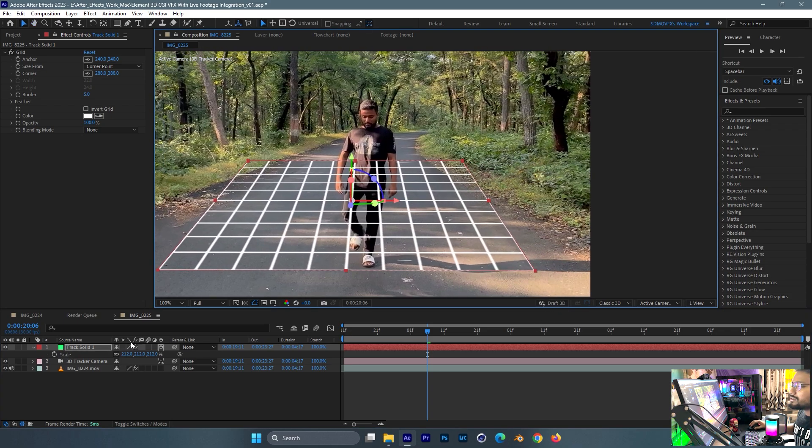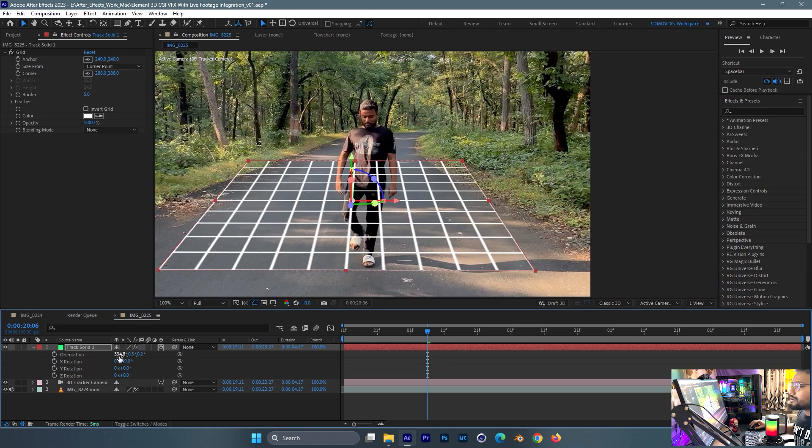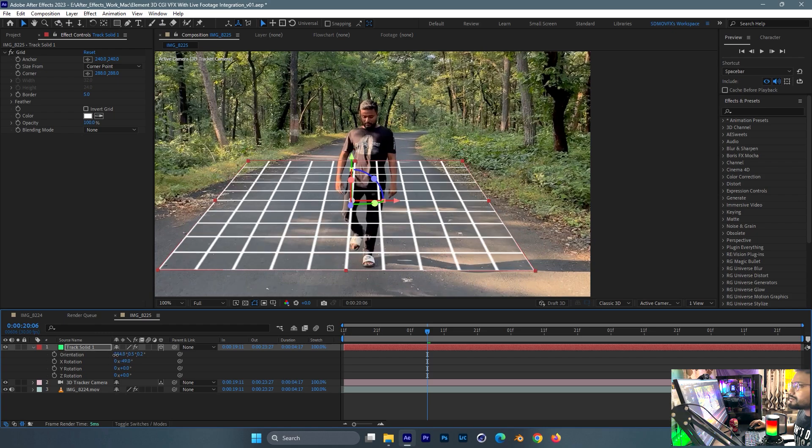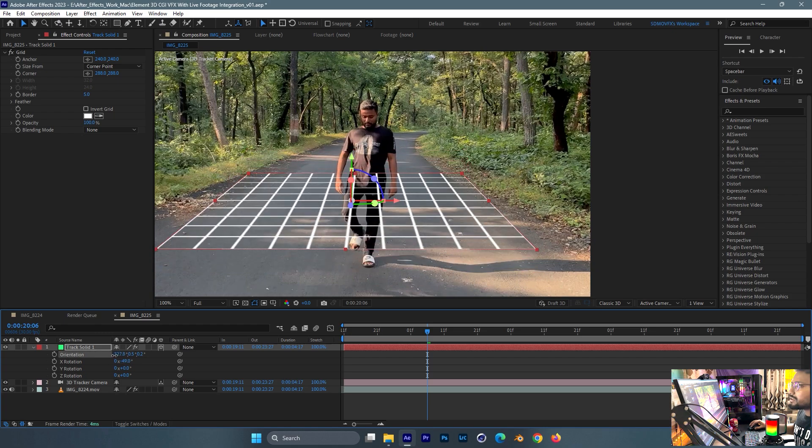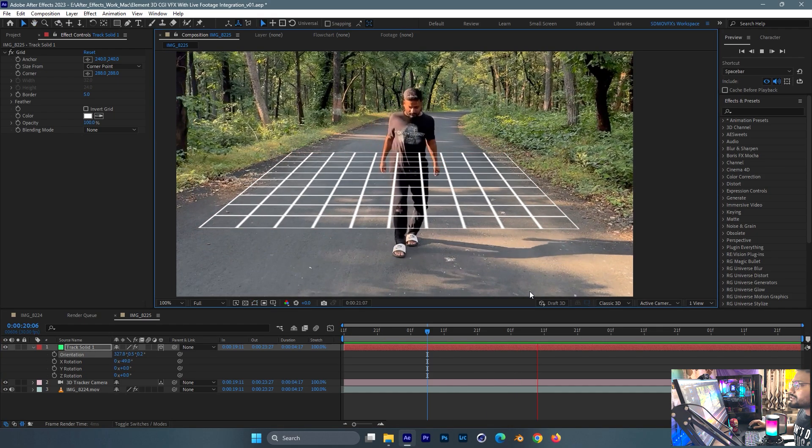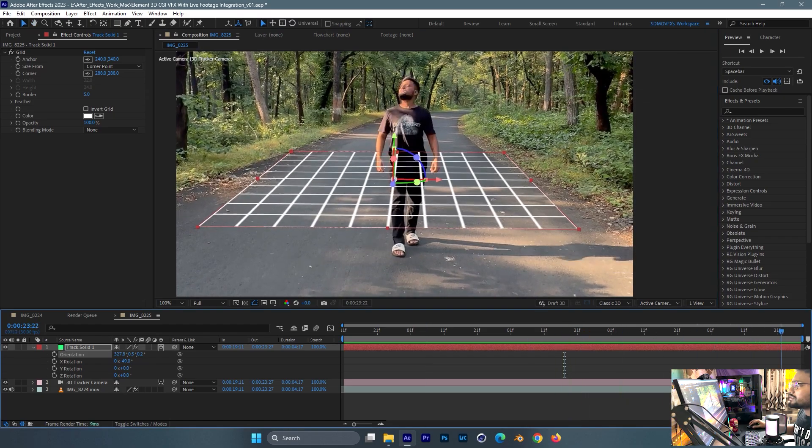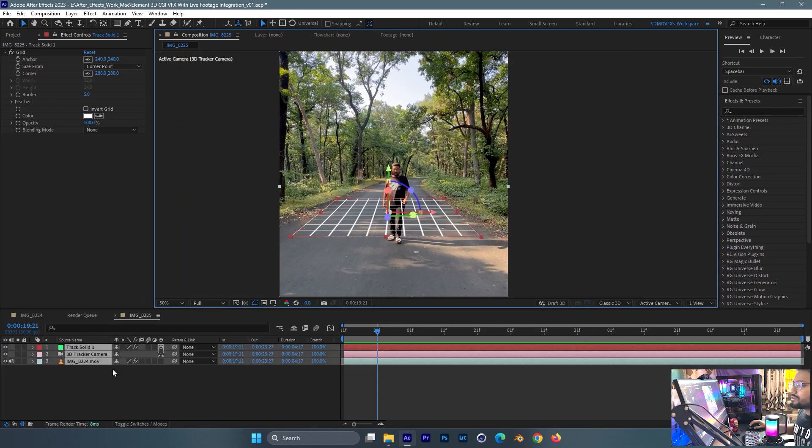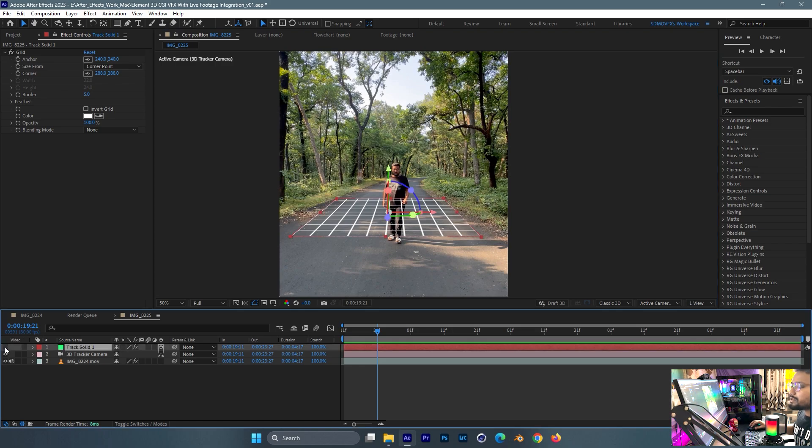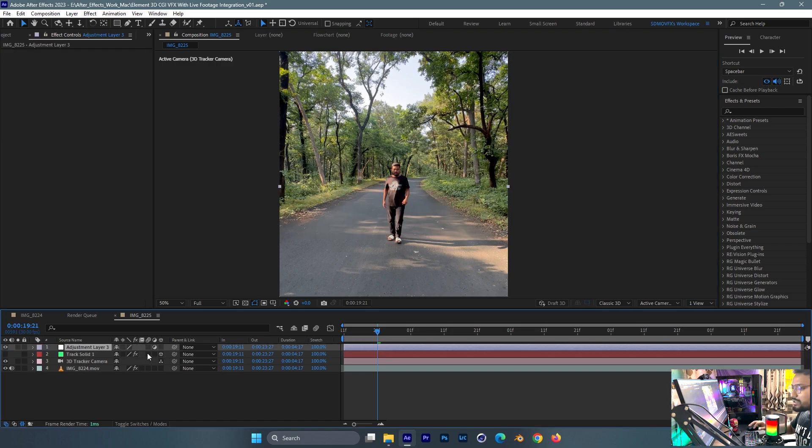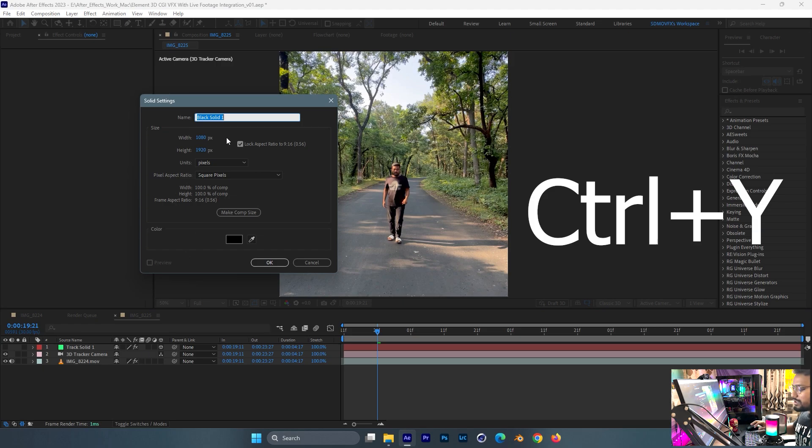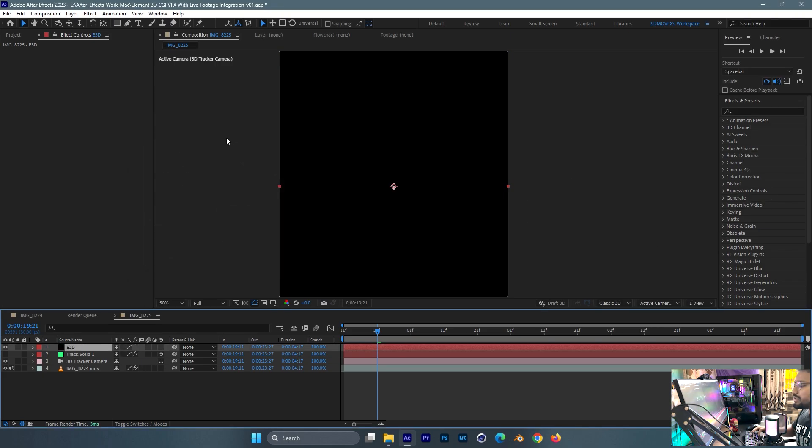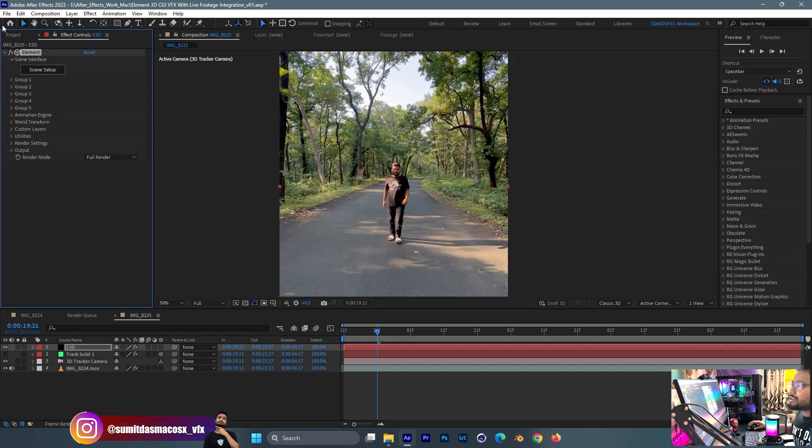Almost covered the track as you can see. There won't be that much CGI elements, so I'll just take a new solid and rename it to E3D Element 3D. I'll add the Element 3D plugin scene setup.